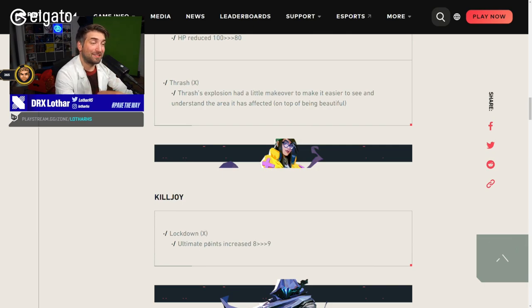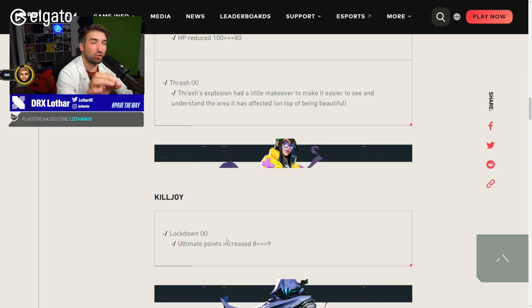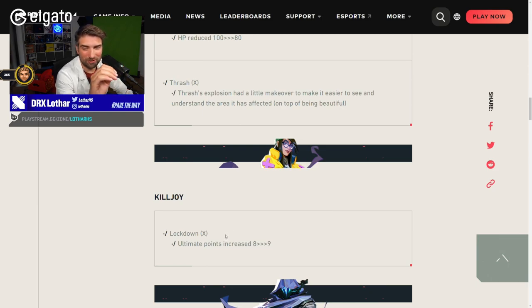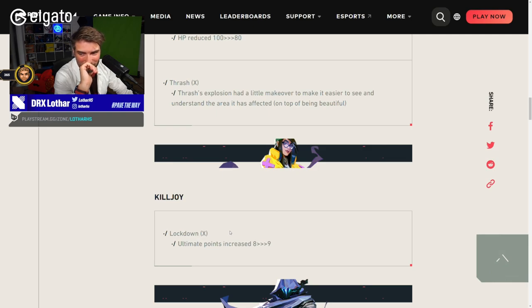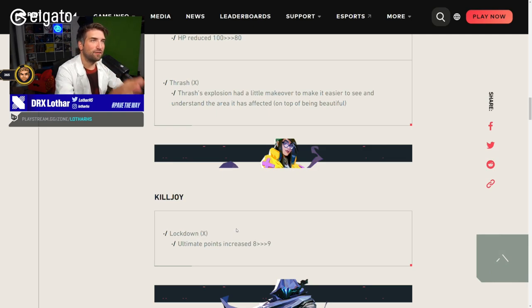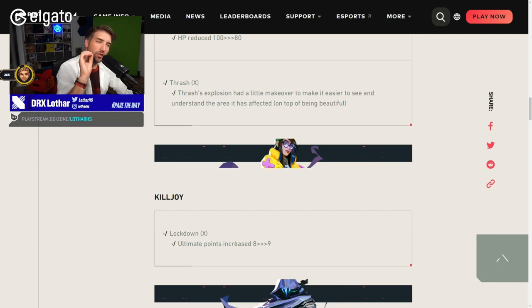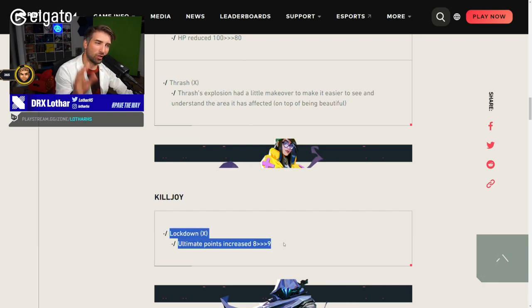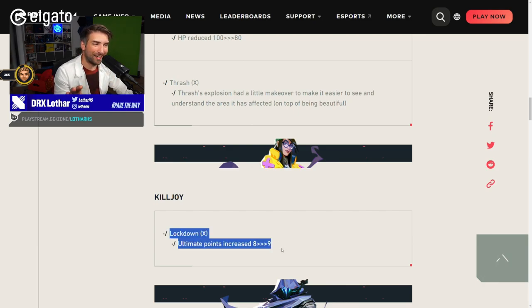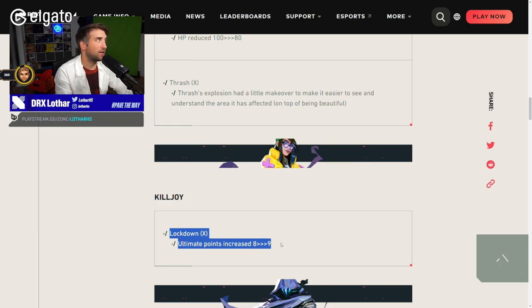Killjoy. At the same time as Fracture rotates out, the only map with 4 orbs. Again, for the Ultimates we're gonna talk a little bit about the cost of the Ultimates going to 9 when we have context of the entire patch notes.